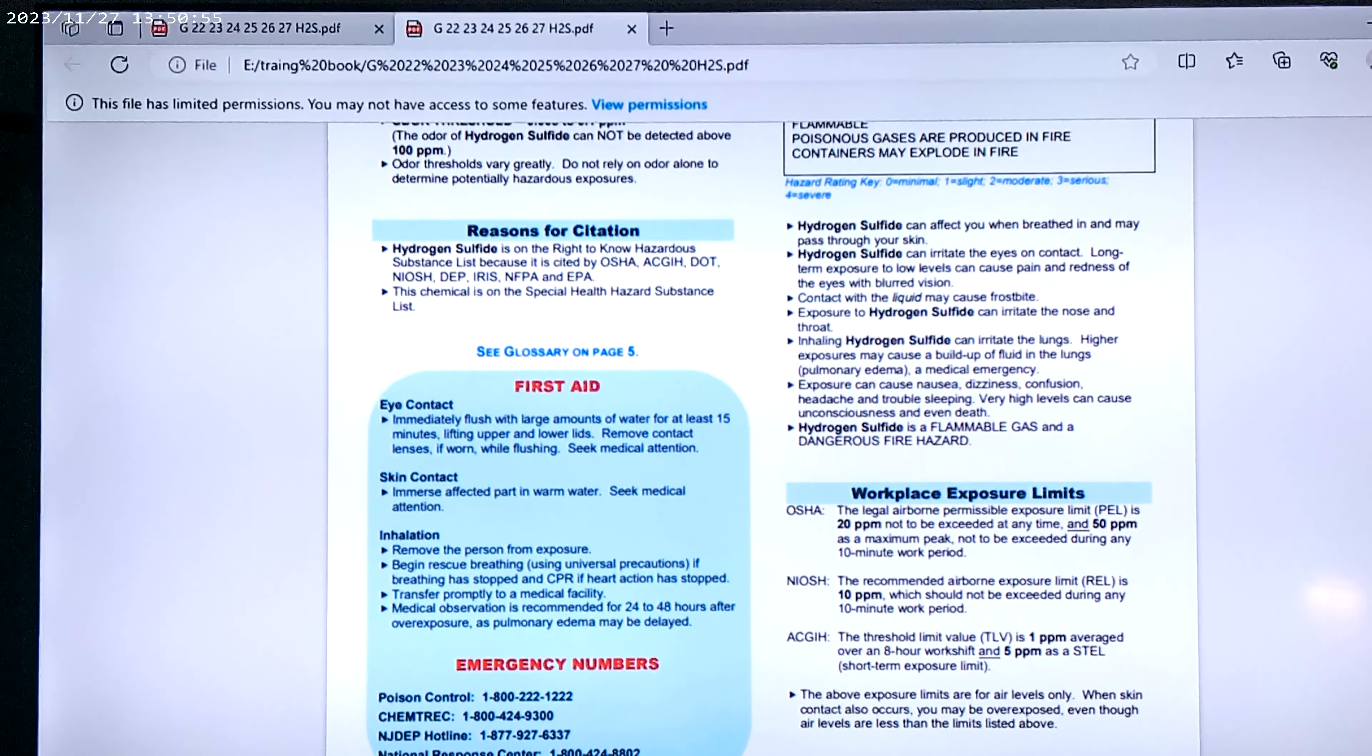So what are the legal airborne limits permissible under PEL for we can be breathing in? 20 parts per million not to exceed at any time, and 50 parts per million is a maximum peak not to exceed during any 10-minute work period.